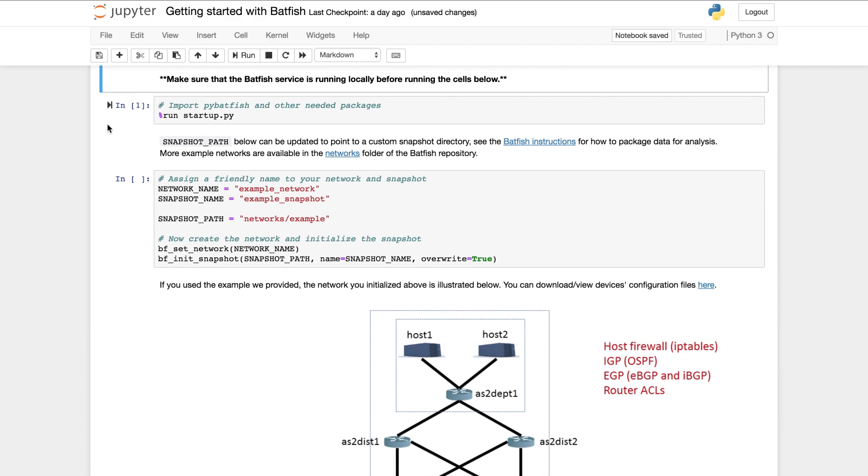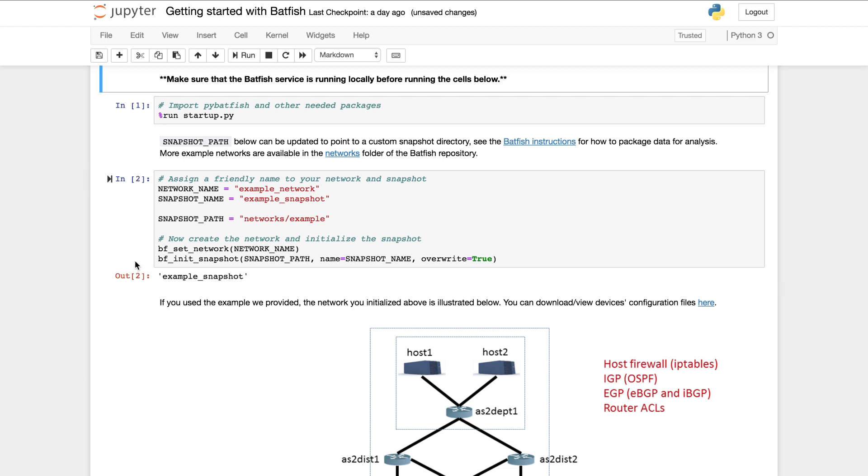These first two cells are importing the required modules and initializing a snapshot of the network. A snapshot contains the data you want to analyze including network configurations and routing information. This data could be pulled from the live network or contain configurations that you want to analyze before deploying to the network.